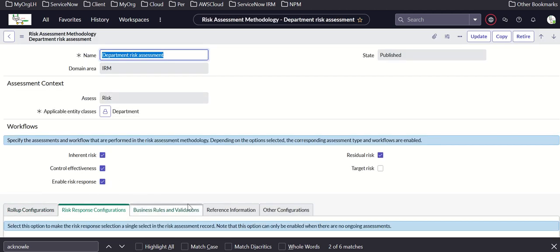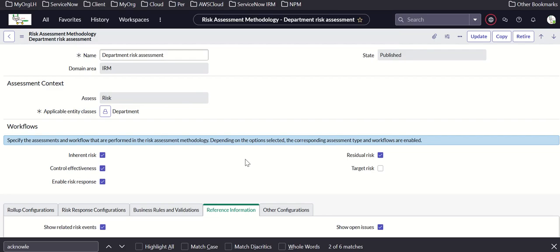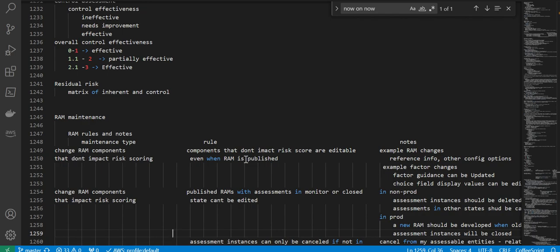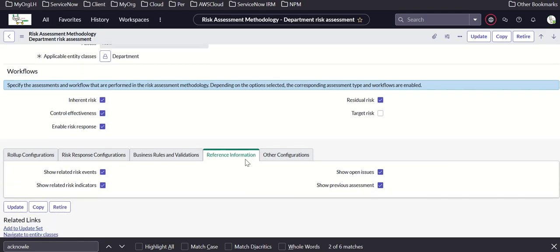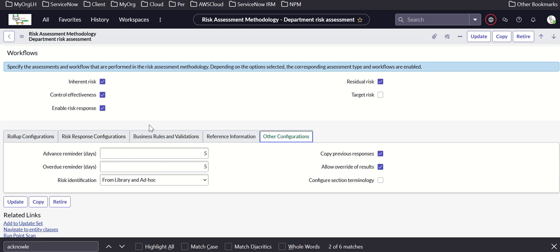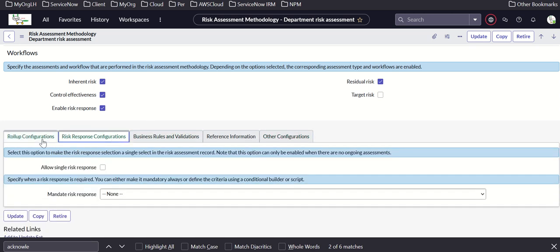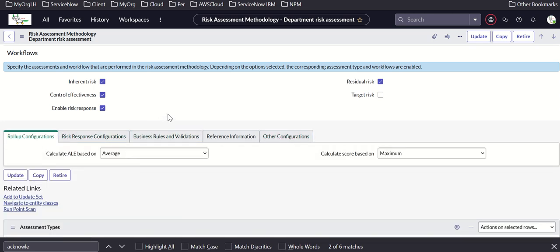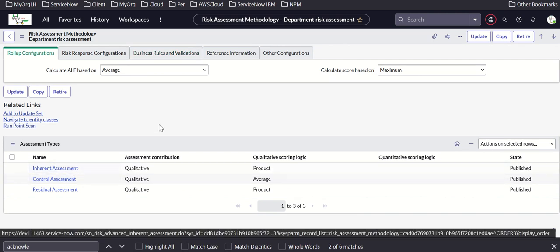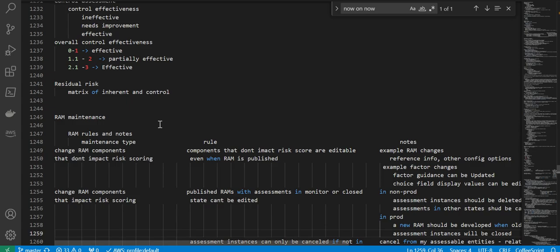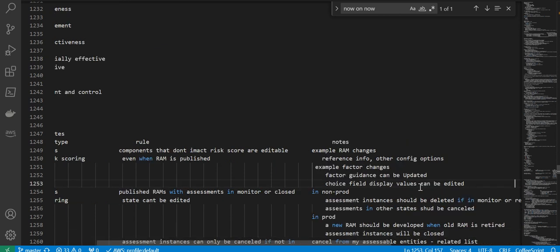Reference info is editable even after the RAM is published. Factor guidance can also be updated. Choice field display values can be edited. So only these three things are available: reference info, other config changes, factor guidance, and choice field display values.